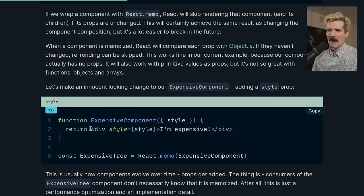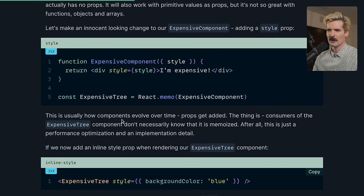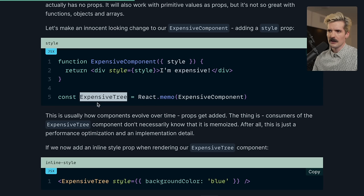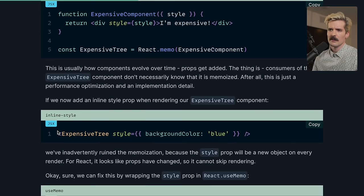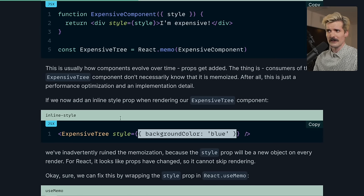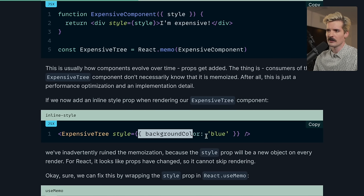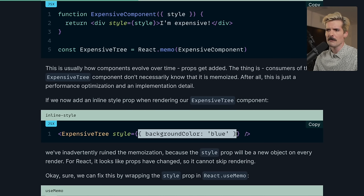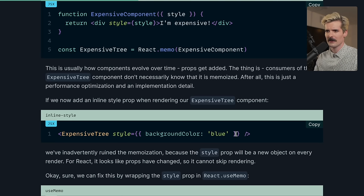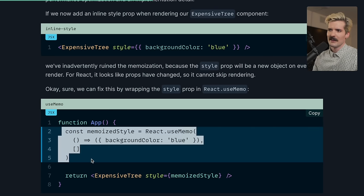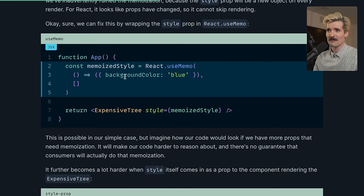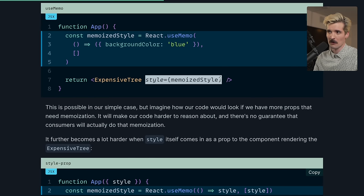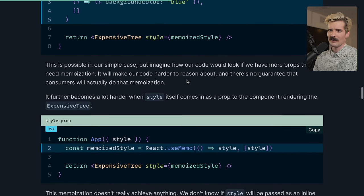Like this example, where we're passing a style to the expensive component, and now we've memoized it. This is pretty common, where you have a component, and then you add additional props later on. But the thing consuming expensive tree doesn't actually necessarily know that it's memoized. So now when we pass expensive tree style equals background color blue, this object is effectively getting recreated on each render check. So the comparison is going to fail. And now it's going to re-render this every time because it's generated new props.